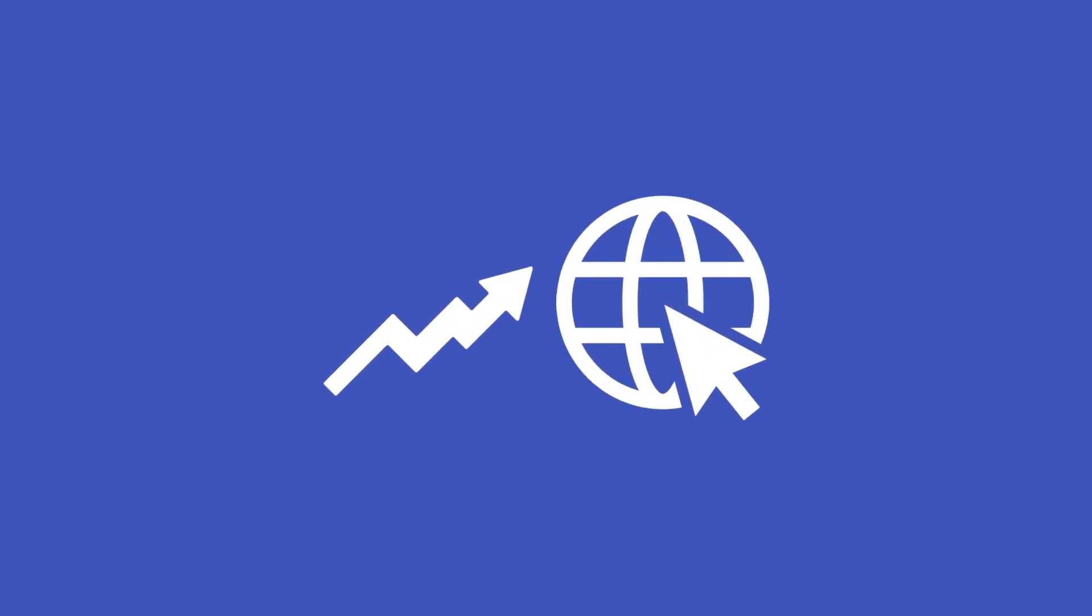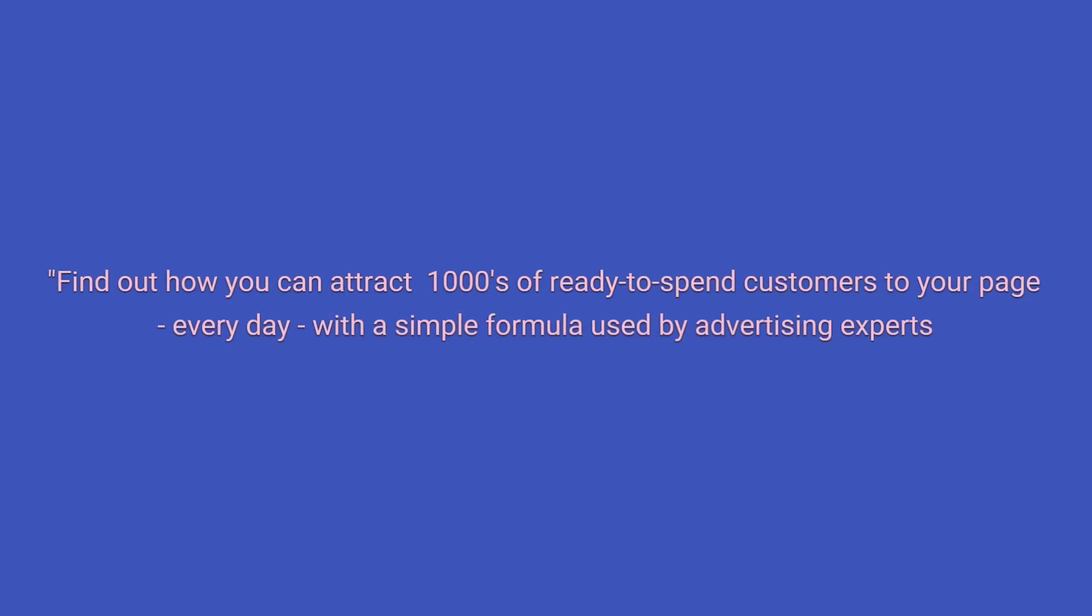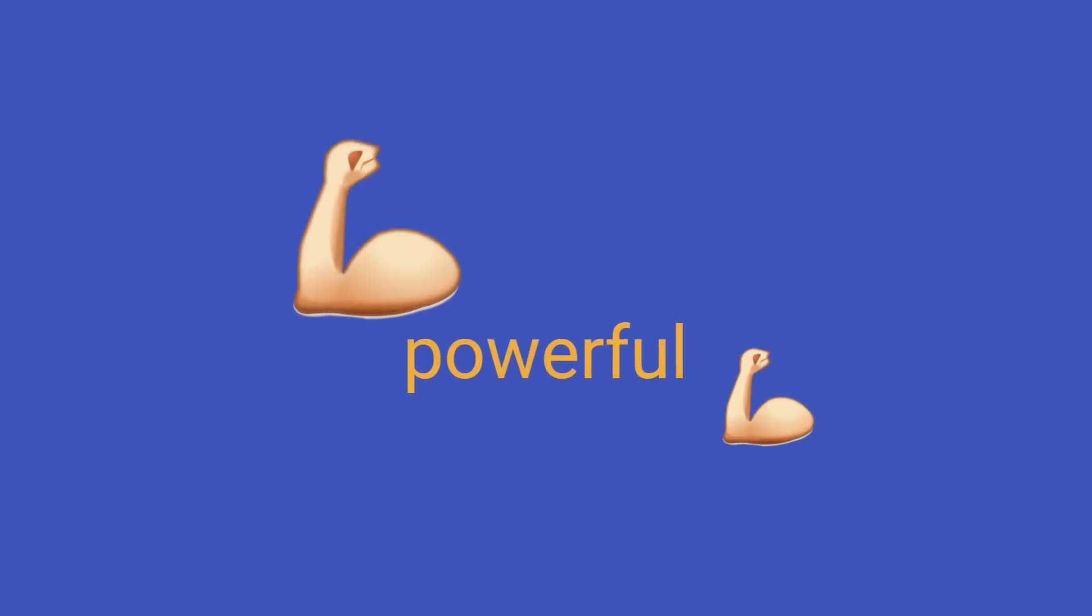Then, you can tease that you have the solution to this question by saying something like, Find out how you can attract thousands of ready-to-spend customers to your page every day with a simple formula used by advertising experts. Don't tell them what that formula is just yet. Tease a bit more by saying something like, This formula is so powerful, it can take your flagging brand and flip your profit stream around practically overnight. Then, make them desire what you have by introducing it. Learn how to achieve more sales faster with my Secrets to Unlimited Traffic mini-course.